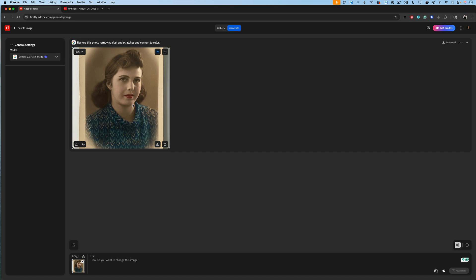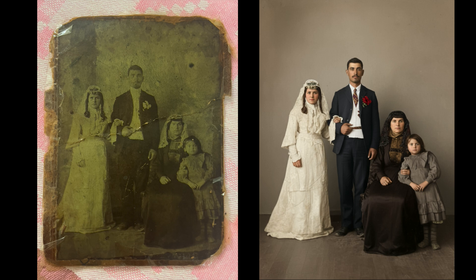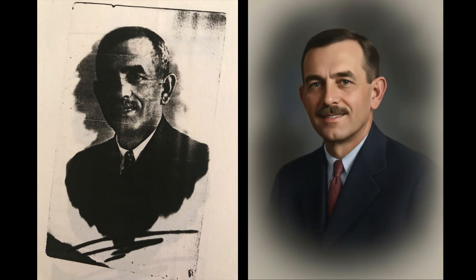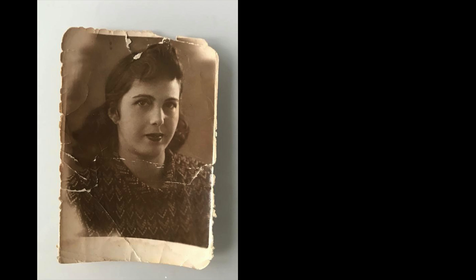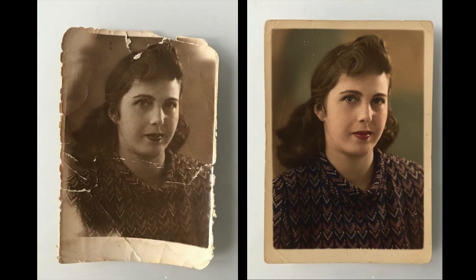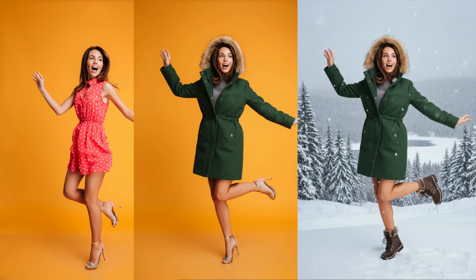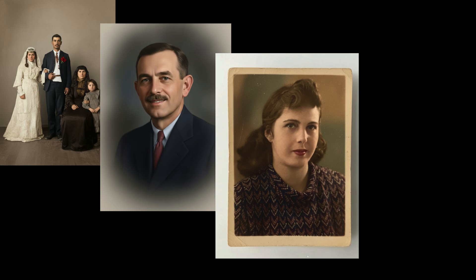The new model is perfect if you want to keep your images consistent while making changes. The best part is that with Adobe Firefly and its partner models, you can choose the one that fits your current needs, style, and project — without juggling multiple subscriptions to different generative AI tools. Simply launch Adobe Firefly and start creating with any model available right inside Firefly.